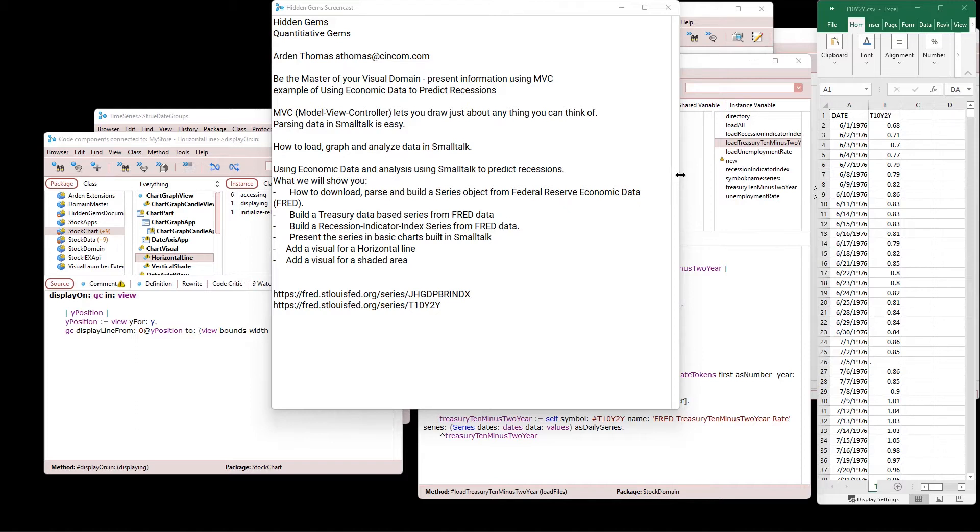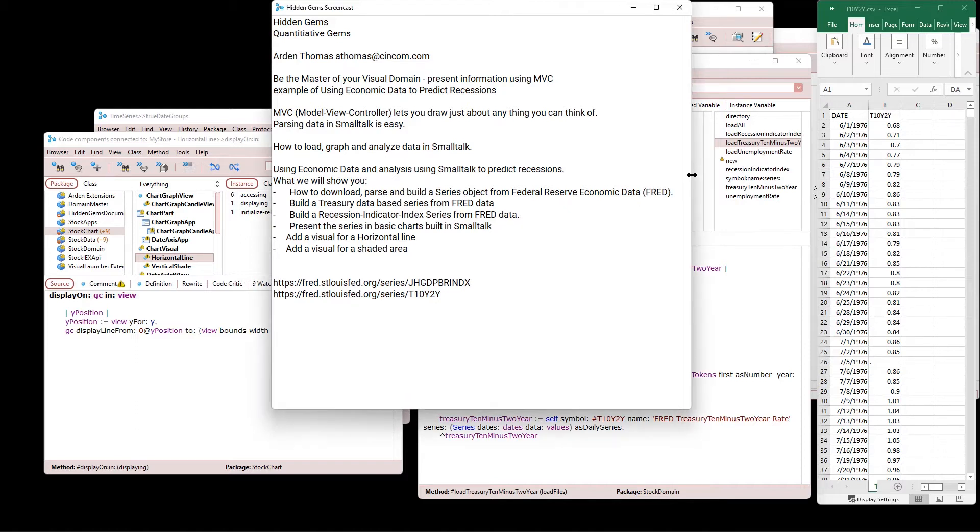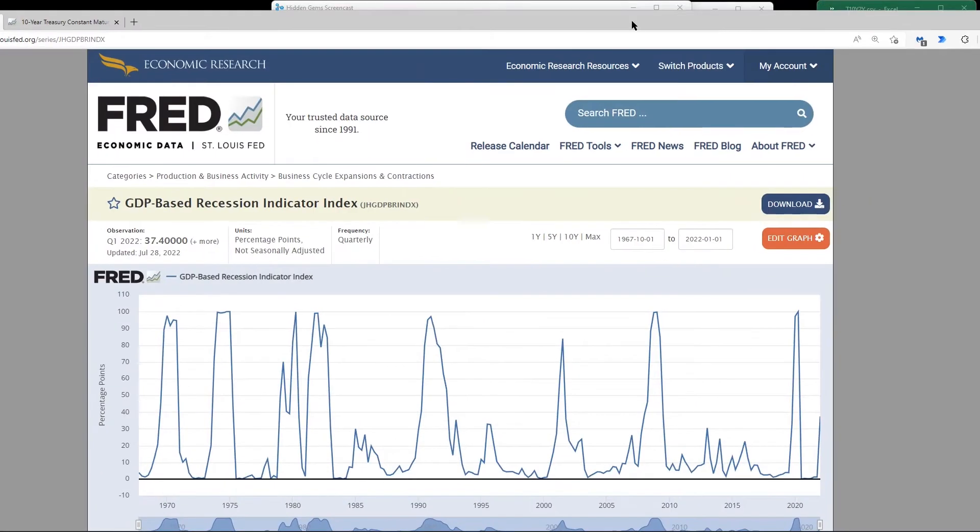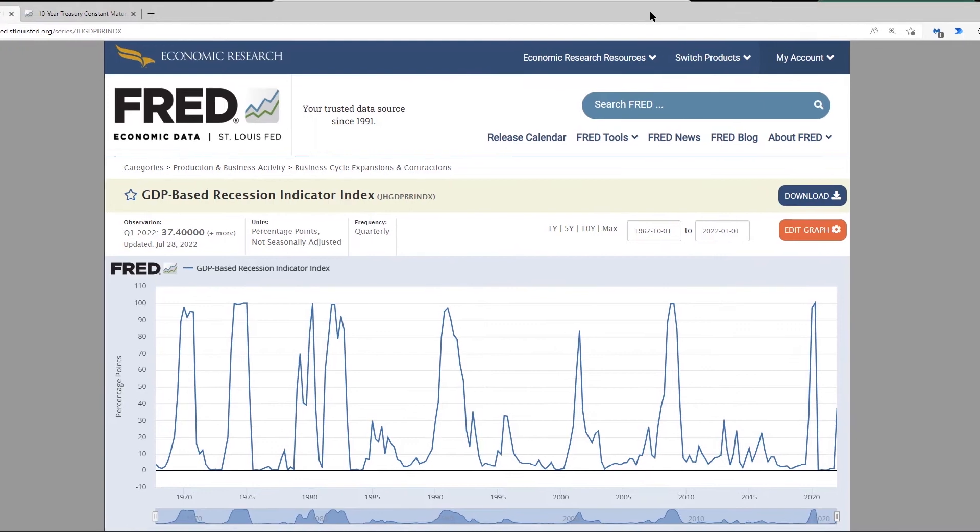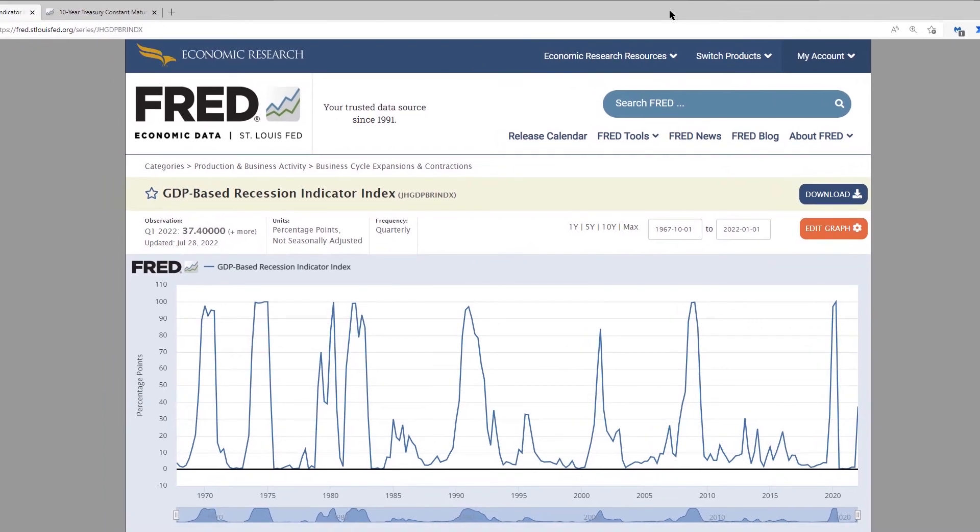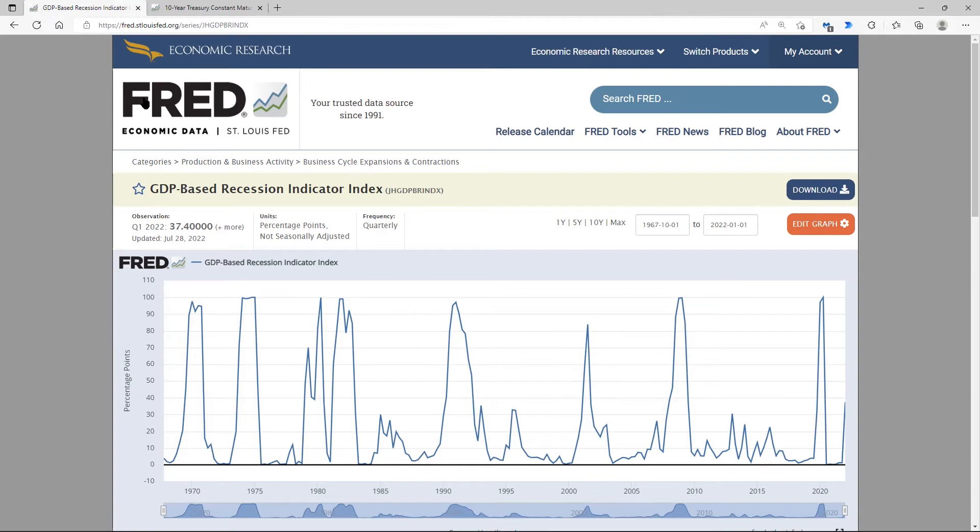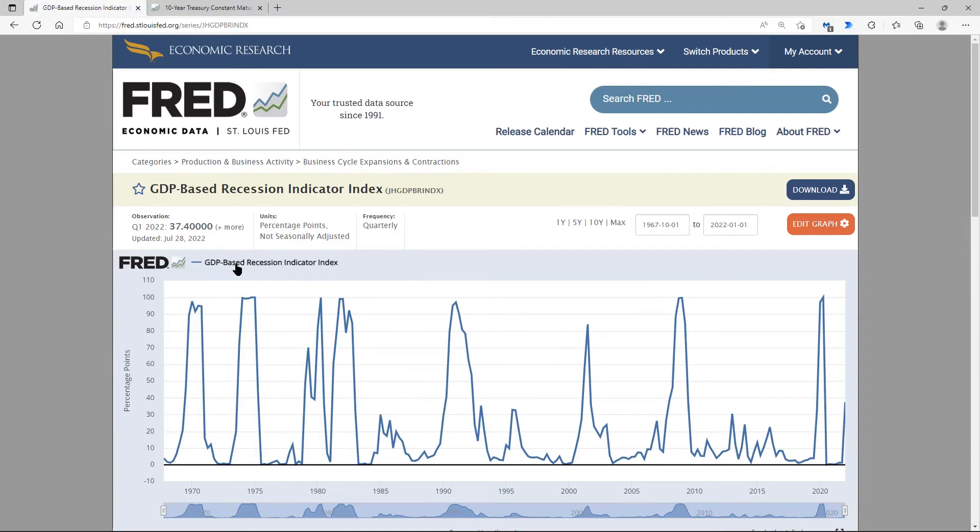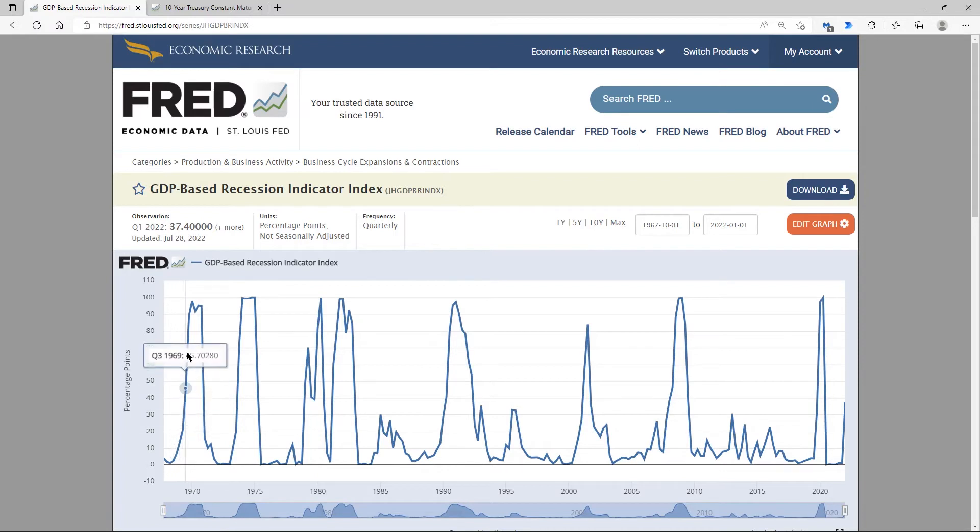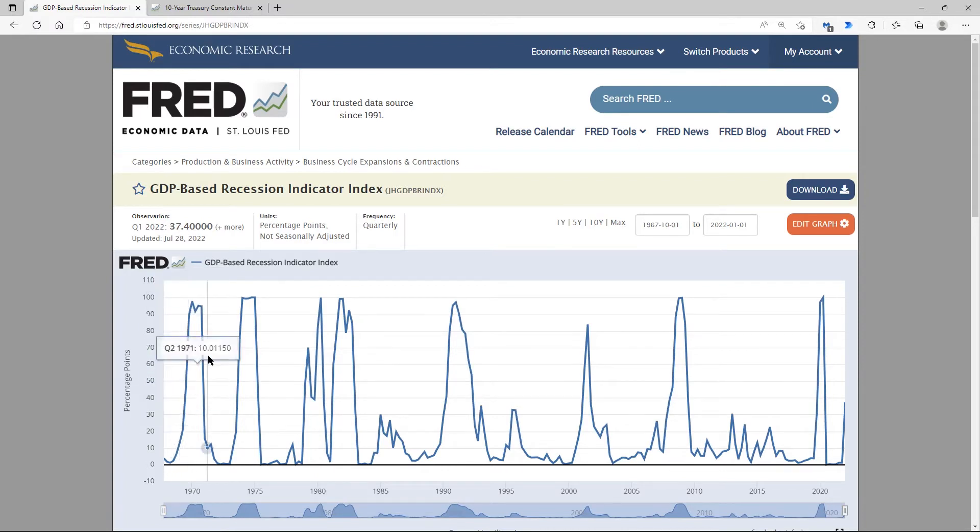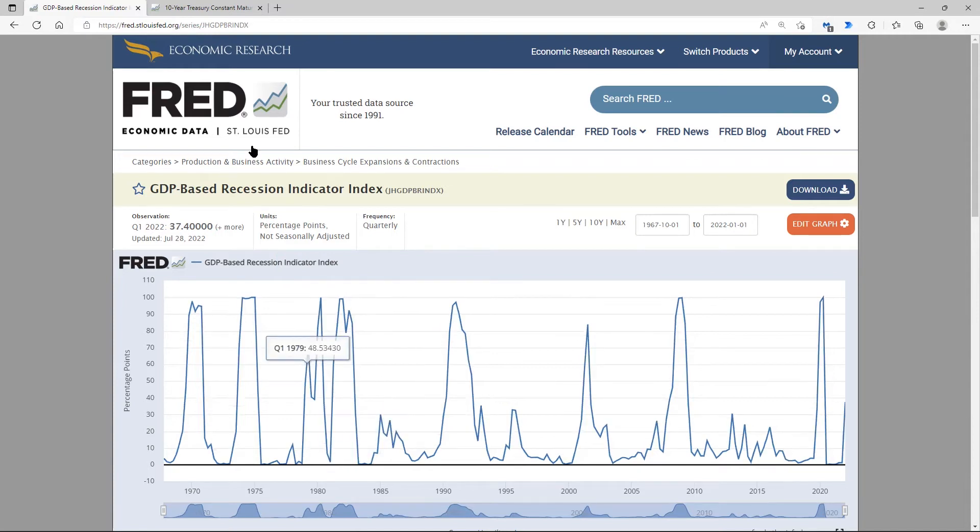So let's get started. First, what is the data that we're going to use? This is FRED, which stands for Federal Reserve Economic Data, and here is GDP-based Recession Indicator Index, and basically it says if it's over 67% here, it's basically we are in a recession. That's the first piece of data.